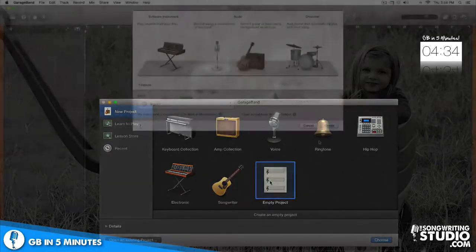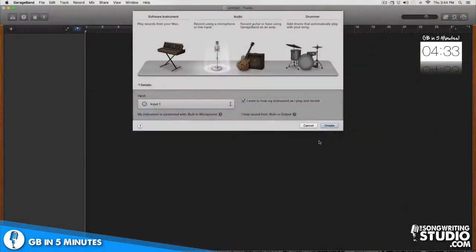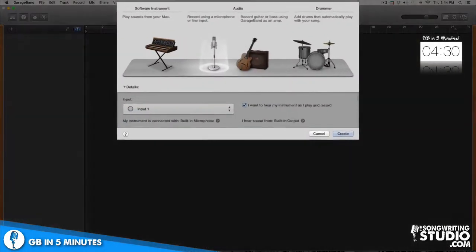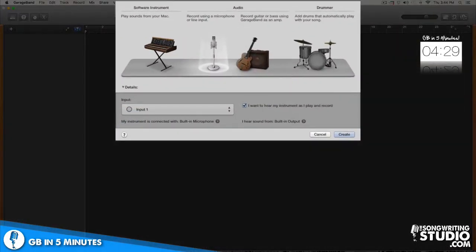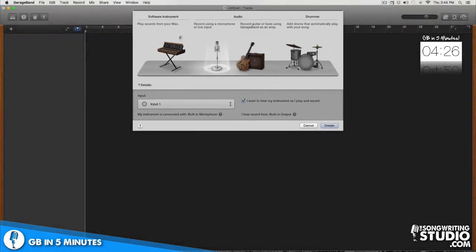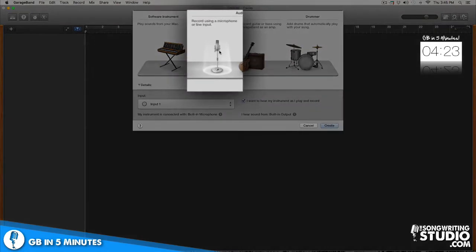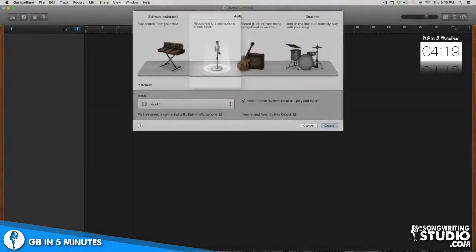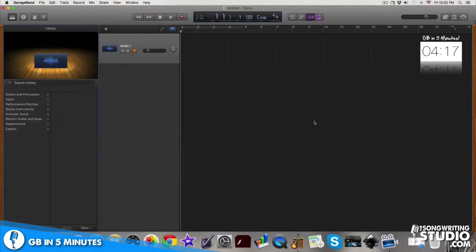Now that we have garage band open it's simply gonna ask you what is the first kind of audio track that you want in your project. We're gonna keep it simple so I'm gonna click on this icon which allows me to record live audio using a microphone or my built-in microphone and after I hit create, that quickly we are ready to record.